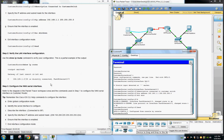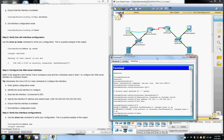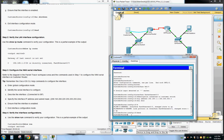Now we're going to configure the wide area network serial interface. Refer to the diagram in the Packet Tracer workspace and the commands used in step one. Remember the Cisco IOS CLI help commands. We'll enter global configuration mode, identify the serial interface, describe it, specify the IP address and subnet mask, ensure the interface is enabled, and end interface mode.